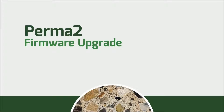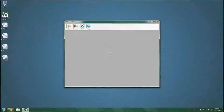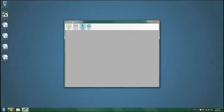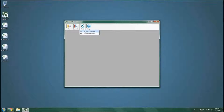When an upgrade to the firmware of the device is available, the user can upgrade their device on their own. From the Tools menu, select and click the Firmware Upgrade icon.